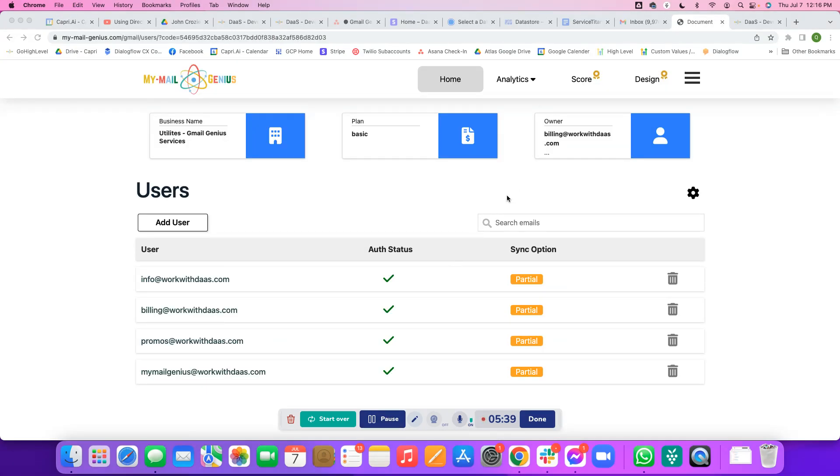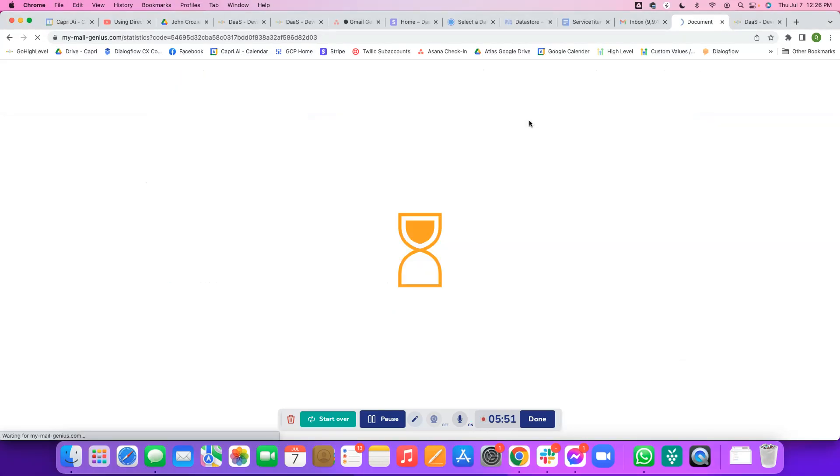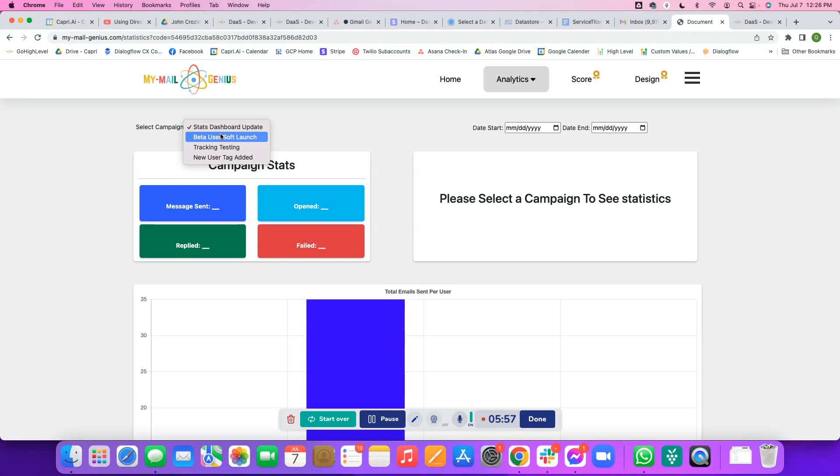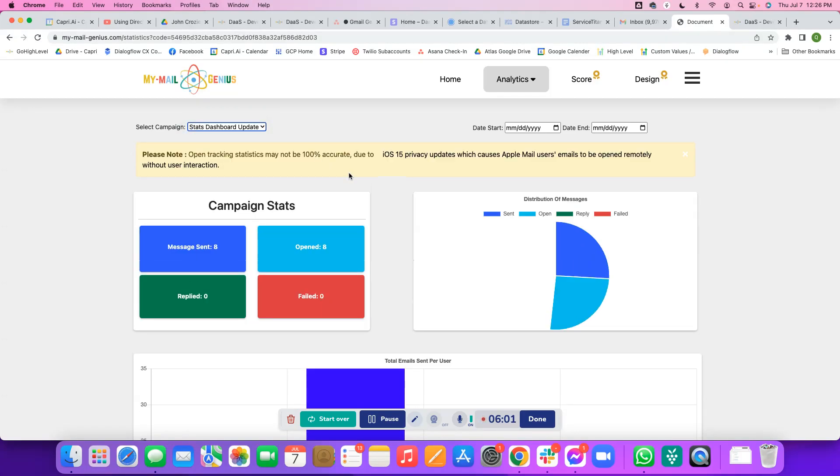Let's go ahead and take a look at exactly what the stats dashboard looks like now that all of them have been sent. After we've given our campaign a little bit of time to drip out, we're going to come up here to analytics, go to production, and we should be taken to here. All you have to do is click select campaign there on the left and click Stats Dashboard Update. That's mine. There you go.